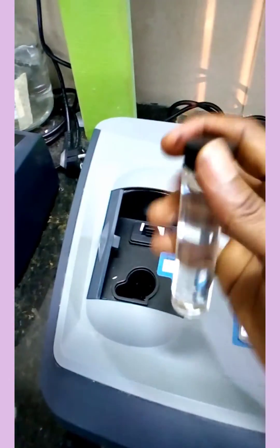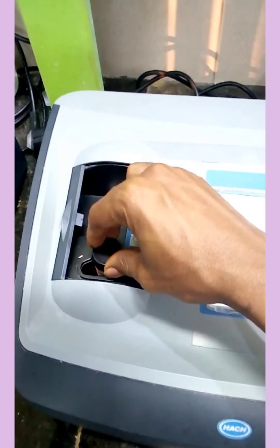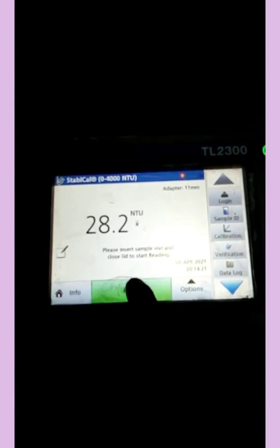My sample here is de-mineralized water. I fill it into the cell, then close the cell properly, and place it inside the sample cell compartment of the meter.